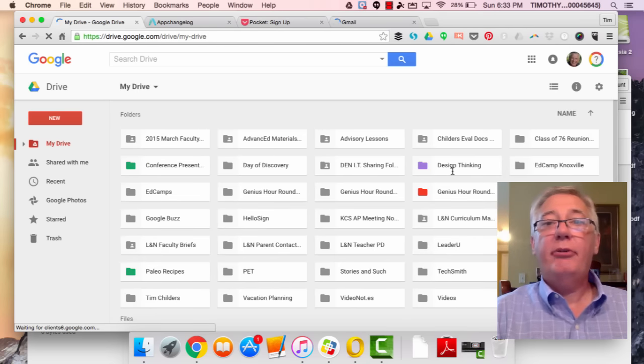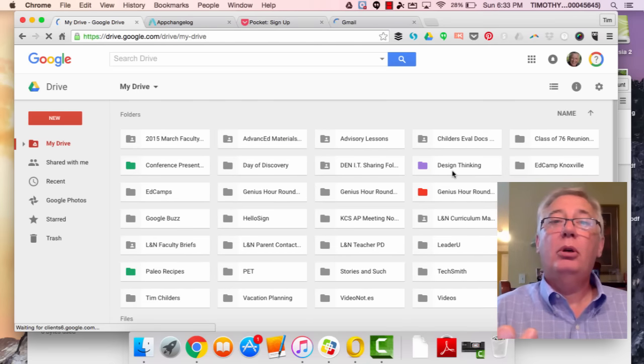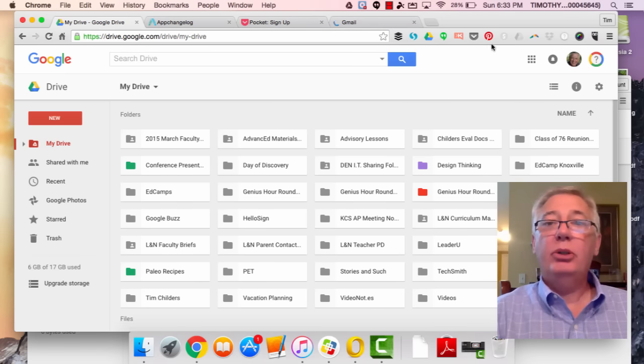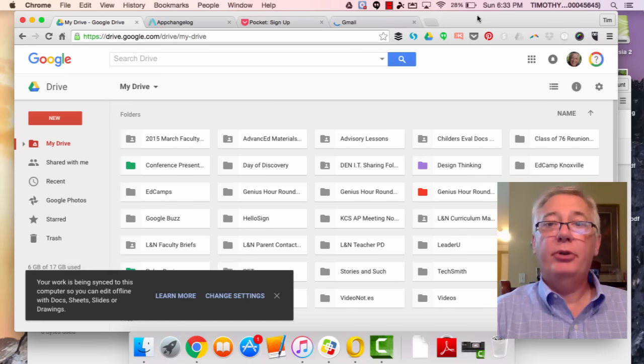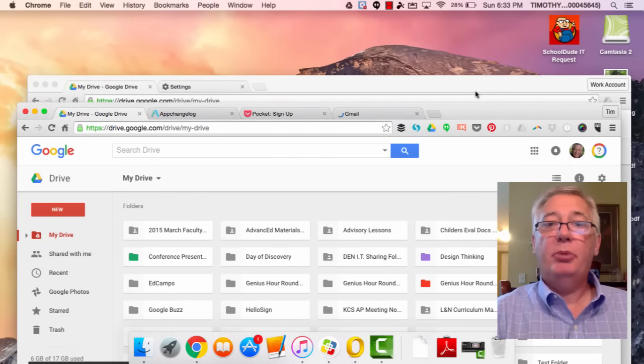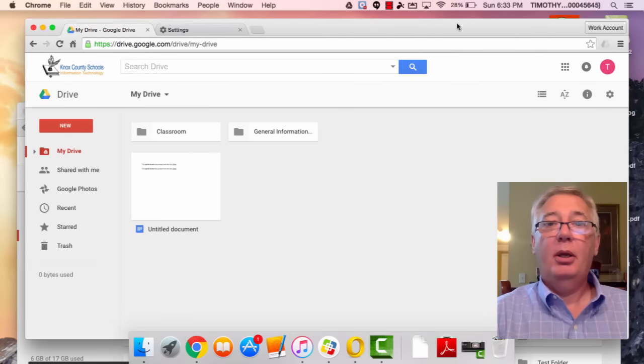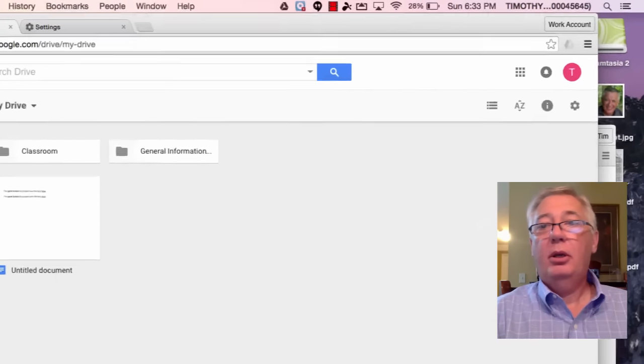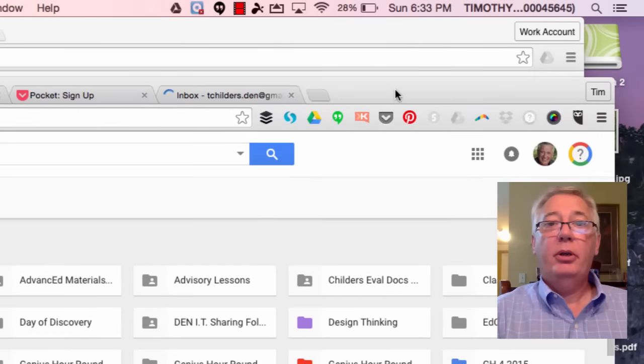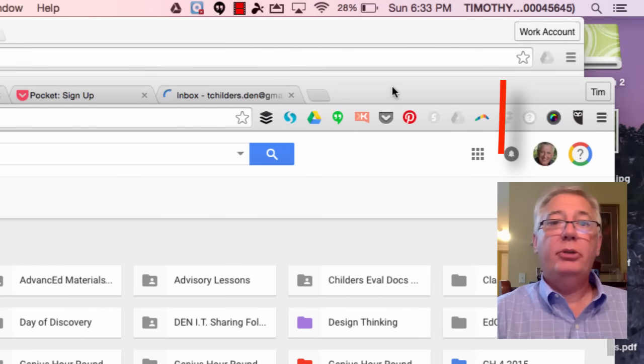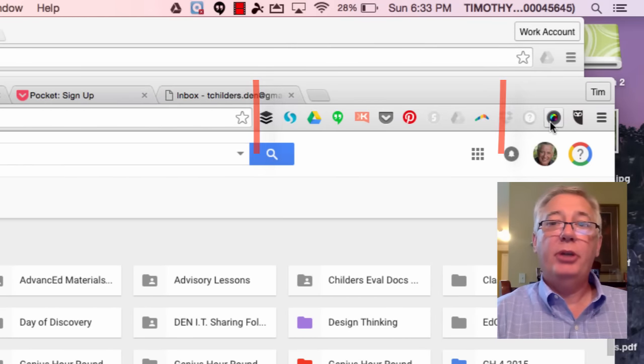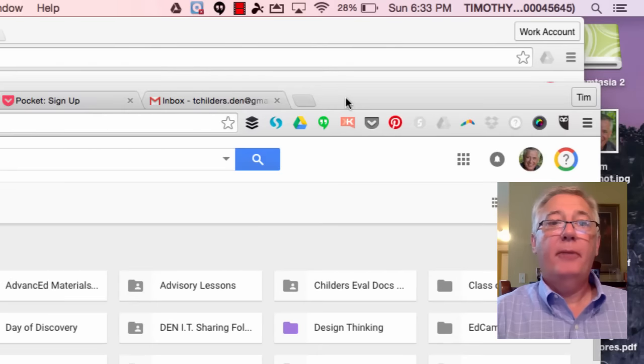And I want you to look at the difference here. I'm going to pull this back down and pull this one up. Let's notice here I have all of these add-ins in Chrome under my Gmail account. I don't have any of those up here; I don't have any of those related to anything in my Knox County Schools.